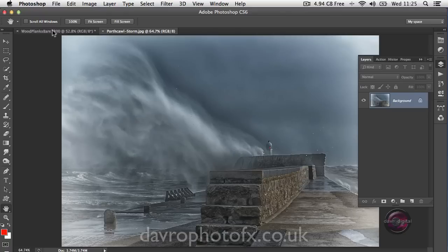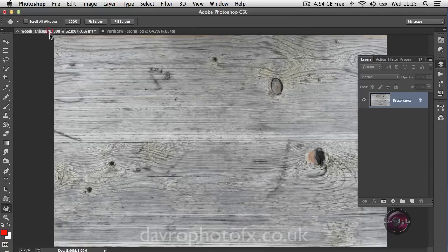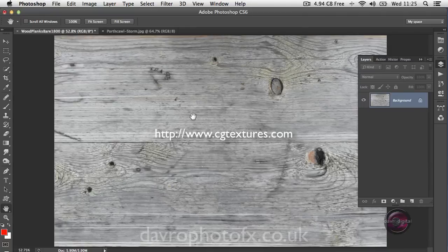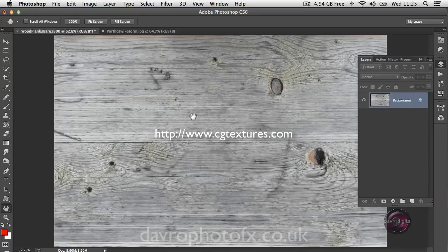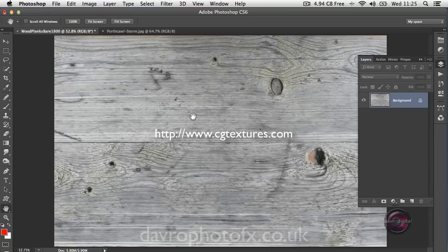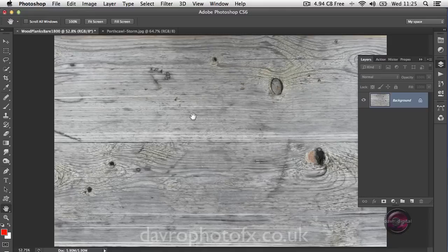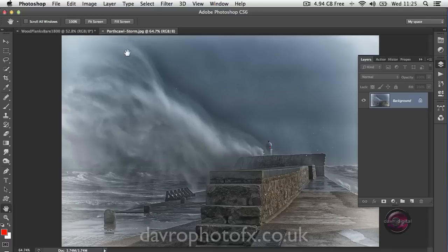So I thought we'd take a look at using this image here, and I've got some wood planks which I've got from my favorite texture website. You can see it now listed on the screen. You can also Google textures Photoshop and it's amazing some of the textures you'll come up with, or perhaps you've even got a picture of your own that you can use.